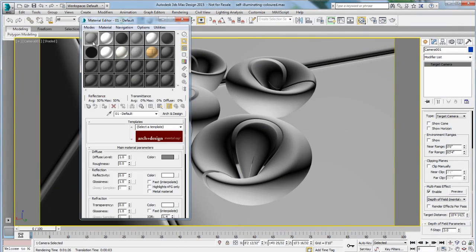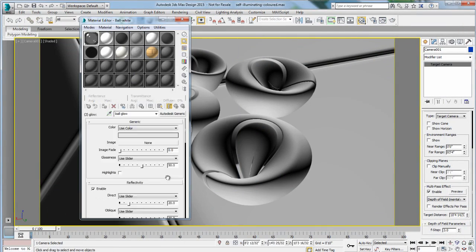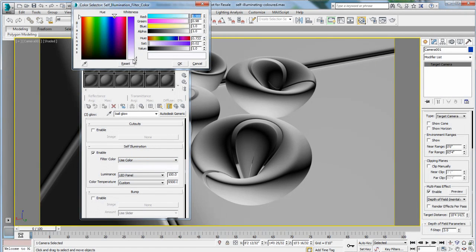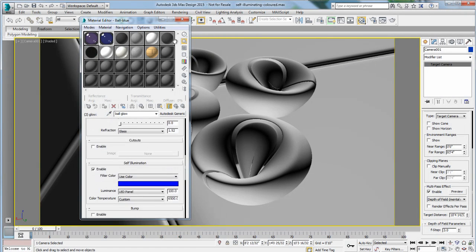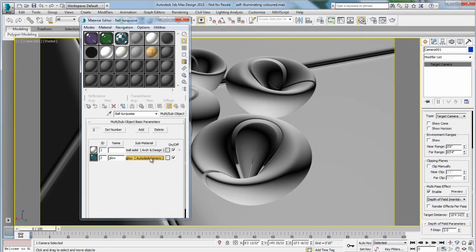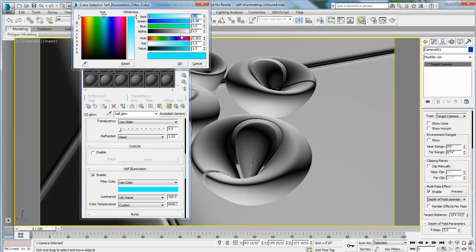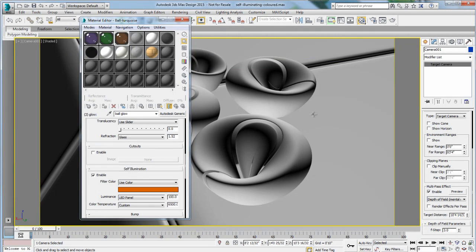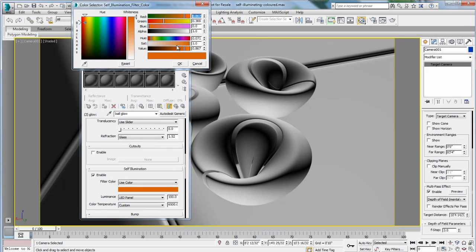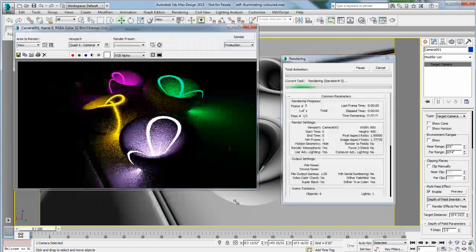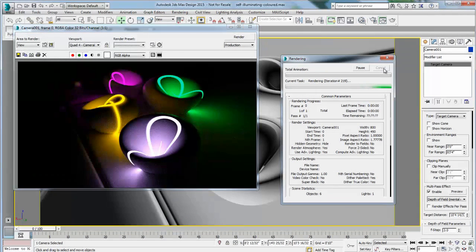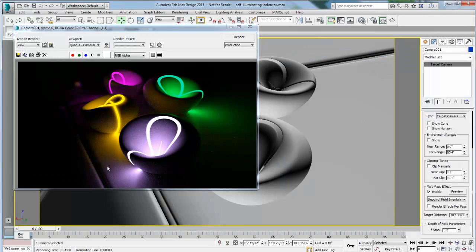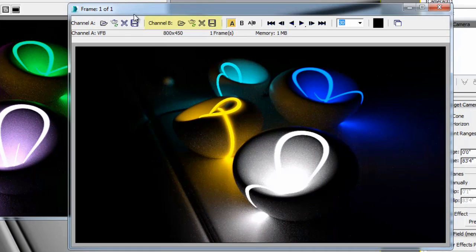I will need another image in order to run a comparison. So what I'm going to do is load the material in my scene, change the view of the material, re-render this image, and I will compare it in the B channel of the RAM player. Once my render is completed, I can again load it in my RAM player.